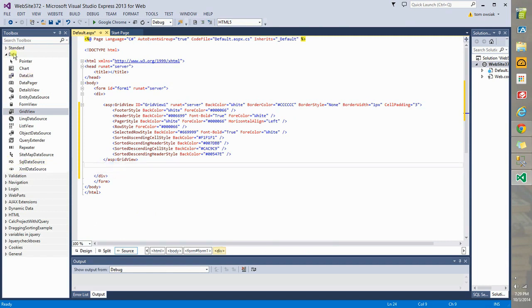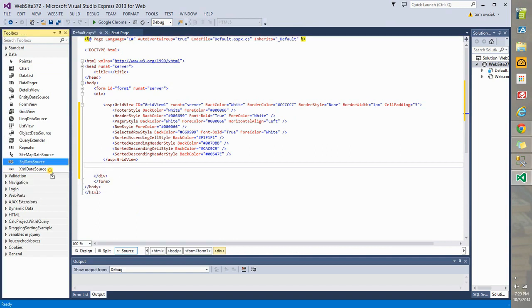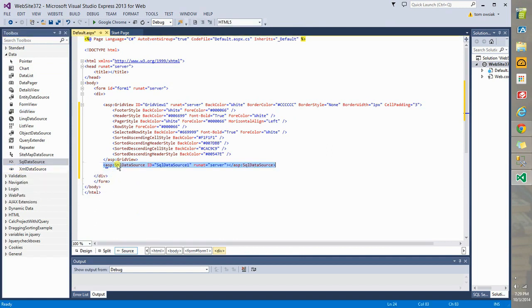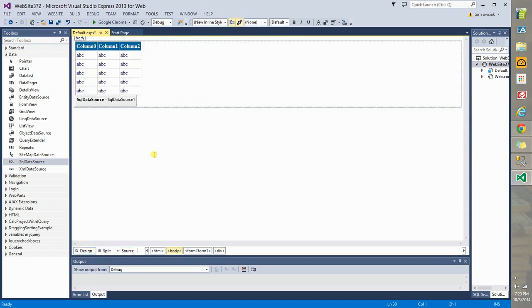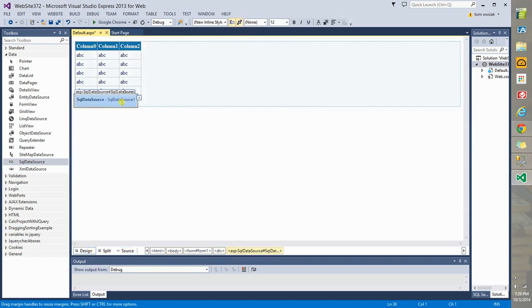From the data here, you're going to grab and drag an SQL data source and then release it. Now, remember, this control will not be visible in the page. It's not a visible control. It's a logical control that operates behind the scenes to allow the page to communicate with a database.